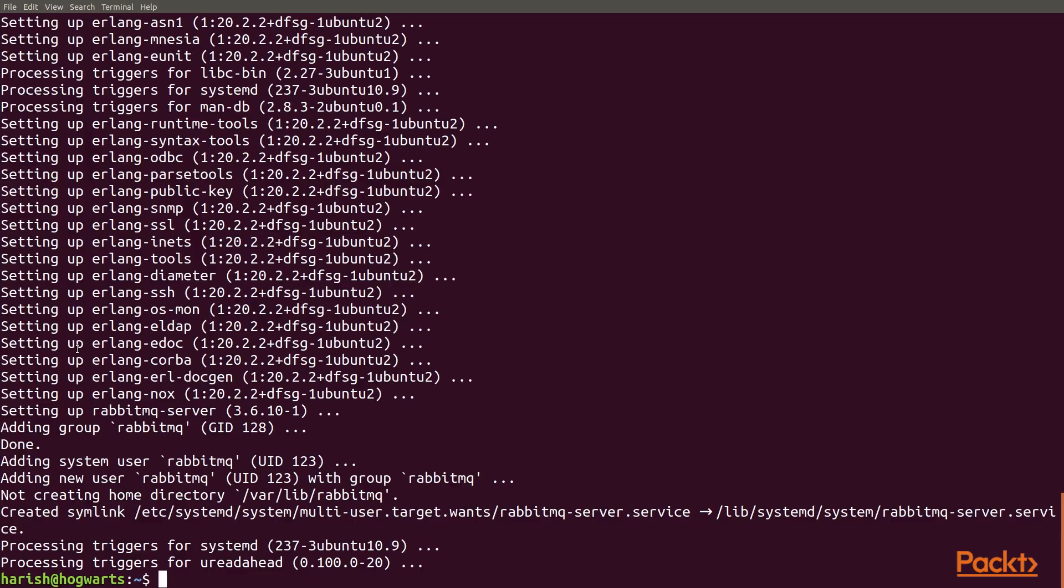As you can see, our RabbitMQ message broker has been installed and it is ready to use which we are going to do in the next video. This concludes this video. In this video, we learned what Celery is and how to get started with using it.